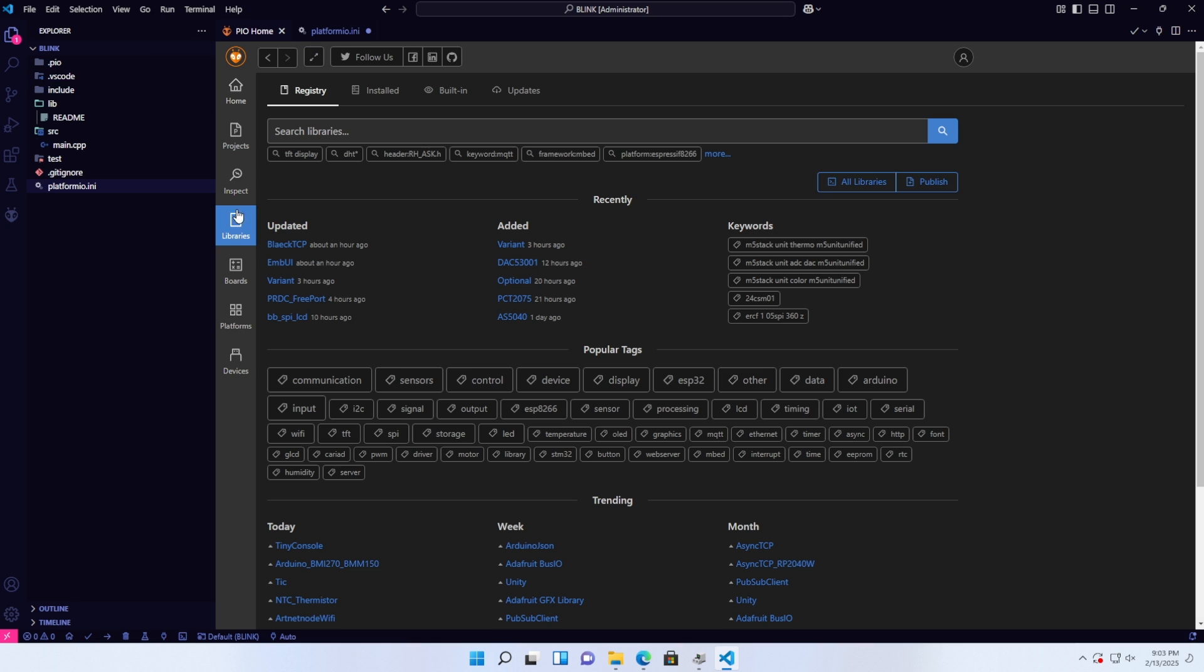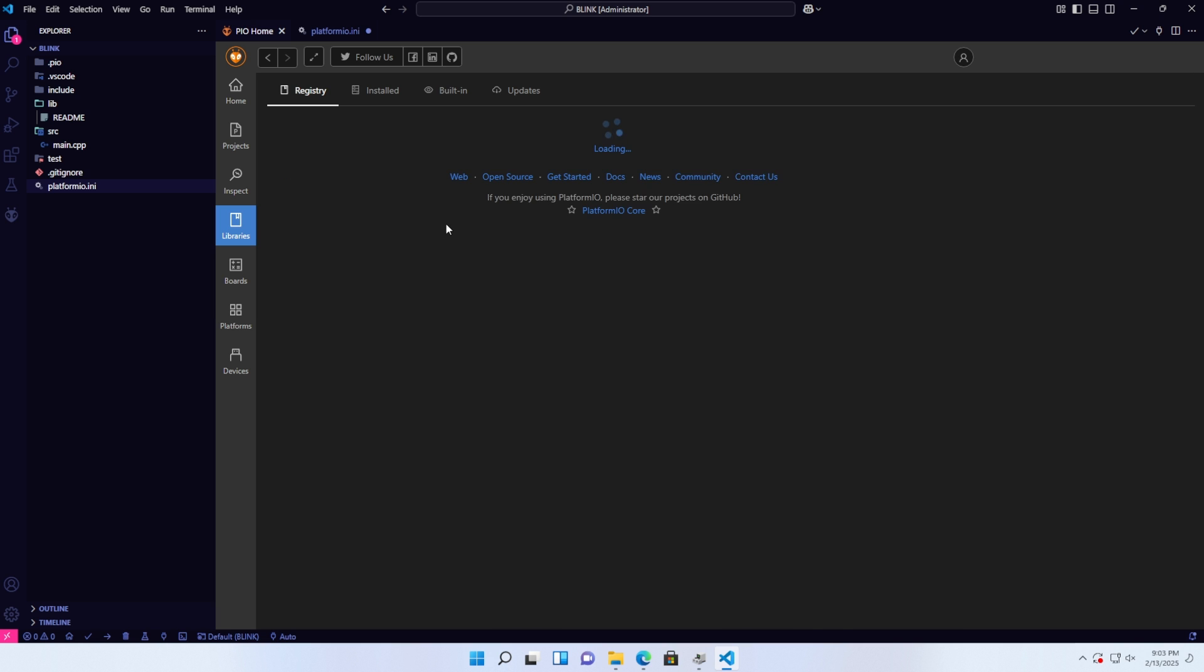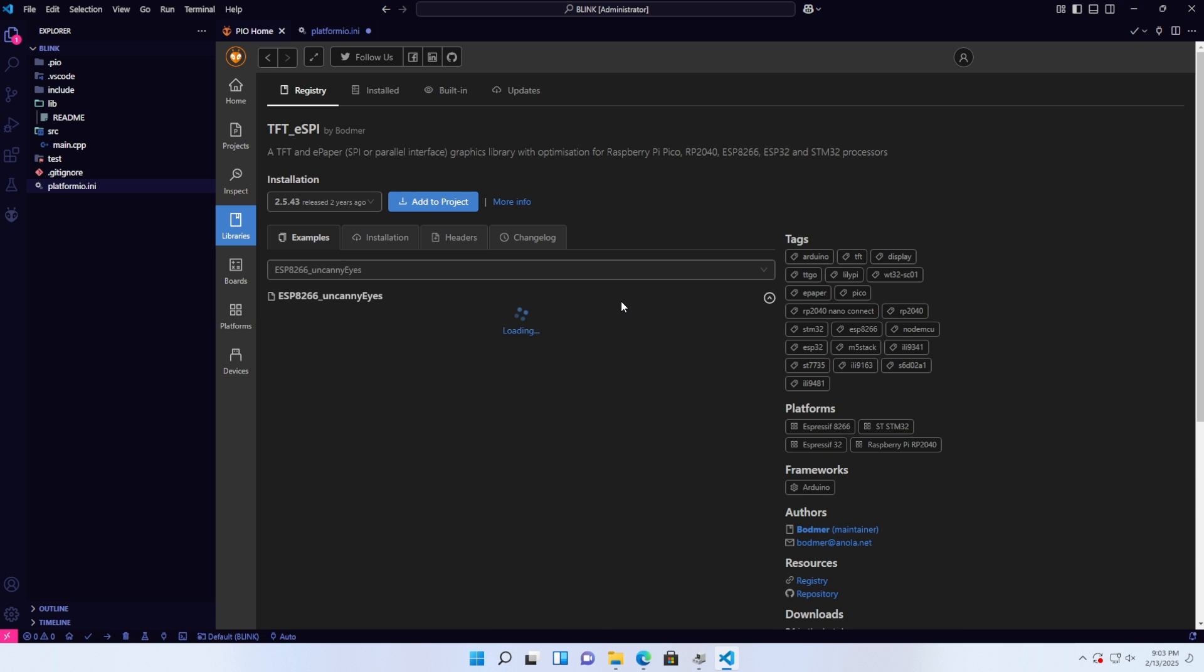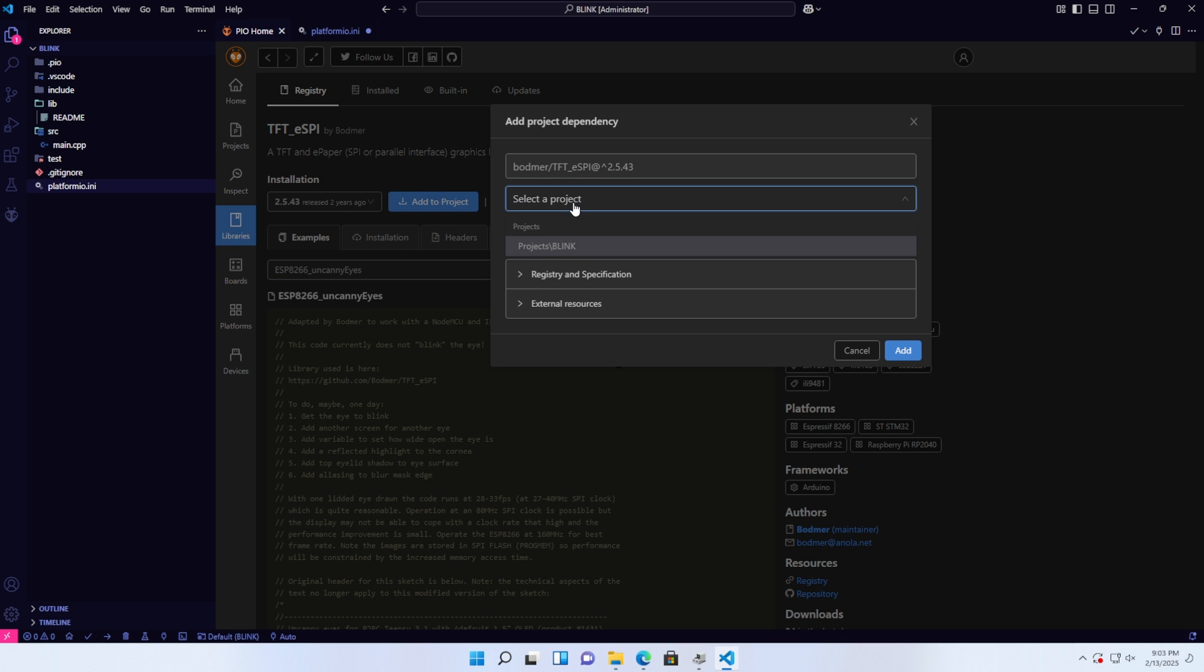Download libraries: go to the PlatformIO dashboard, select the Libraries tab, and in the search bar, find the library you need. For example, here I'm searching for the TFT_ESPI library. Select Add to Project, and wait for the library to load. The library addition is now complete.